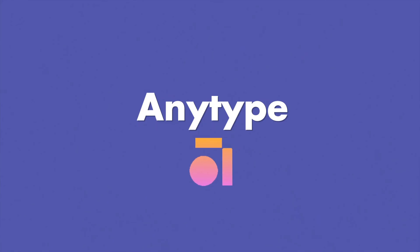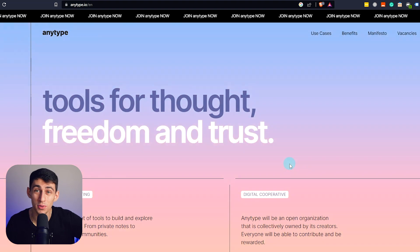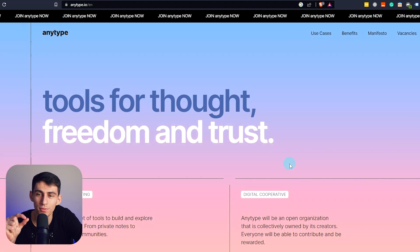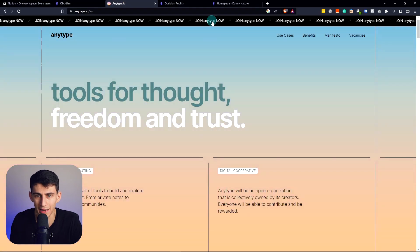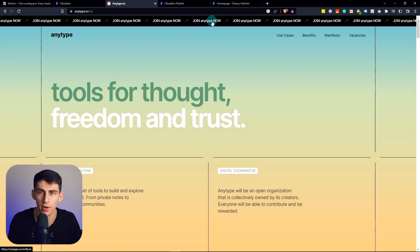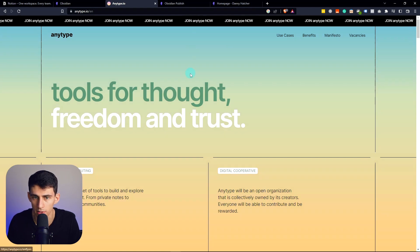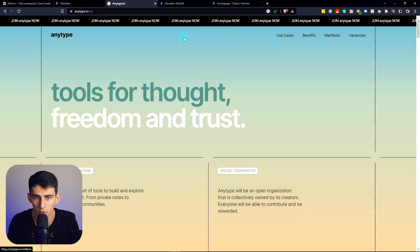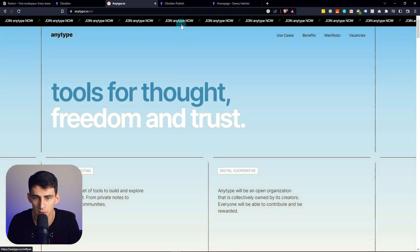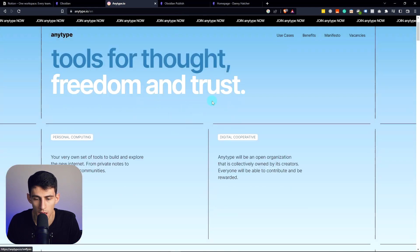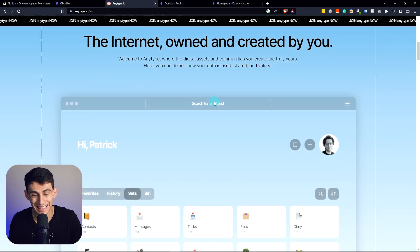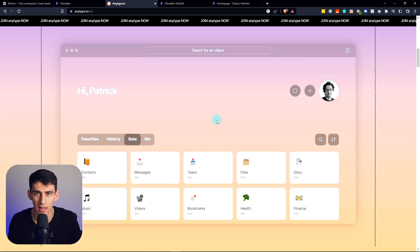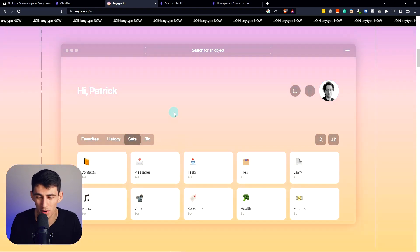Last but not least, we're going to talk about AnyType. This is a product I reviewed when it was in alpha — it was a little baby, it was the first steps. And while it has the most hilarious header I've ever seen — 'Fast? Slow. Fast? Slow.' — it is essentially a little bit of a mix between what you'd expect from Notion and sort of Obsidian.